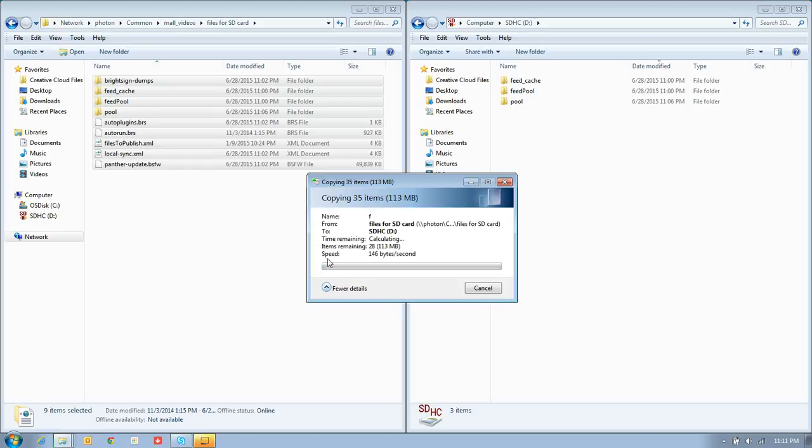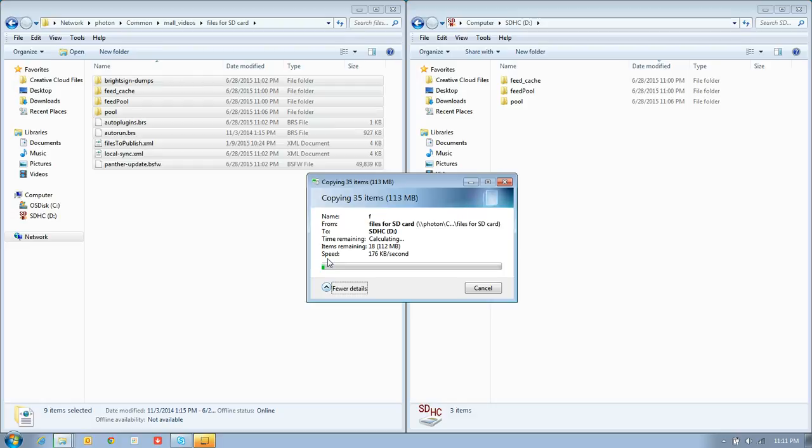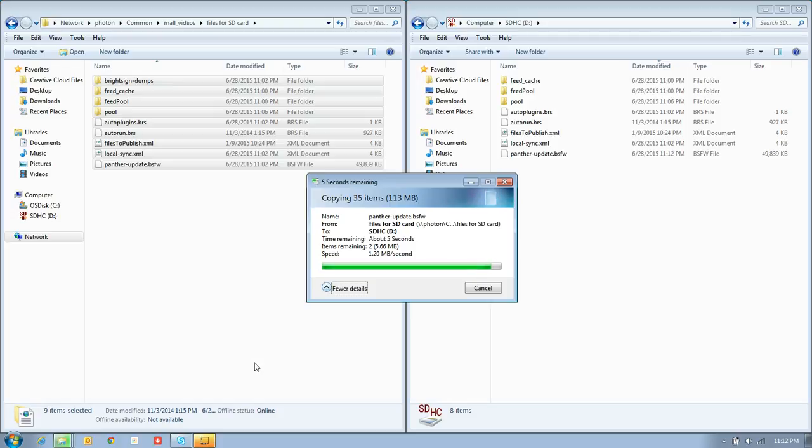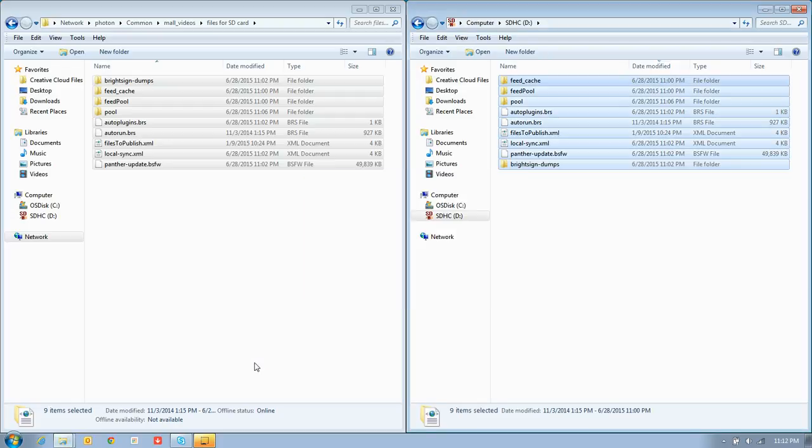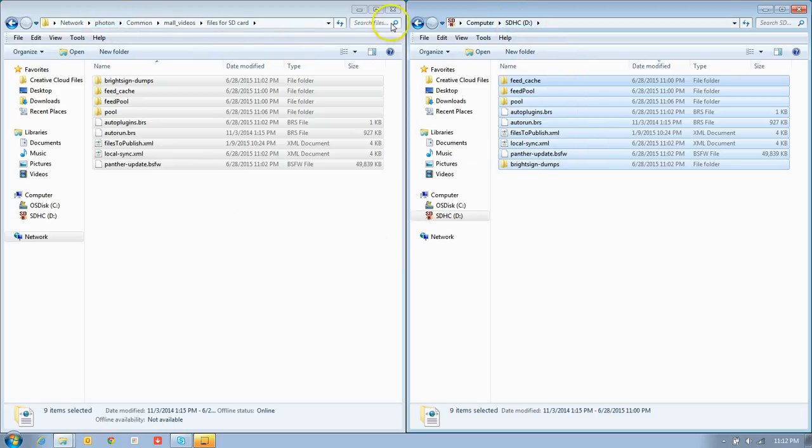And now we are copying. So this is how we update our BrightSign memory cards. I went ahead and paused the video for a little bit as it was transferring, so it's just now finishing up here. It only takes about a minute and a half to transfer. I just wanted to save you from watching a loading bar. There we go. It's all copied onto the memory card here from Photon.